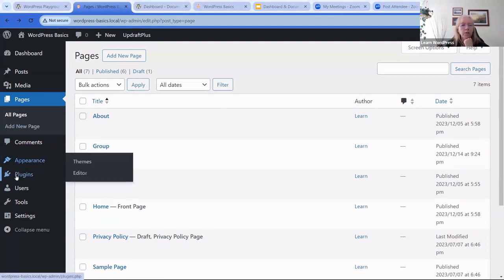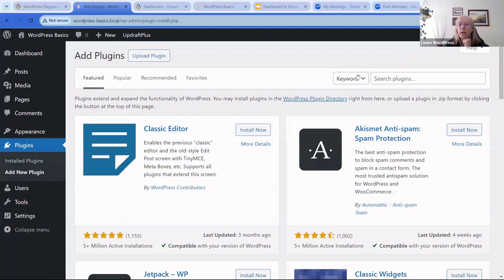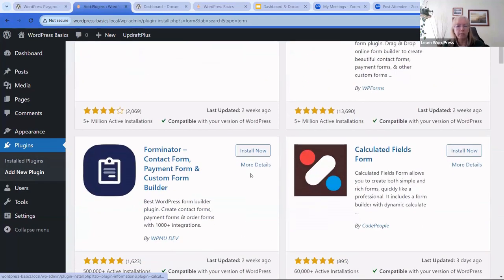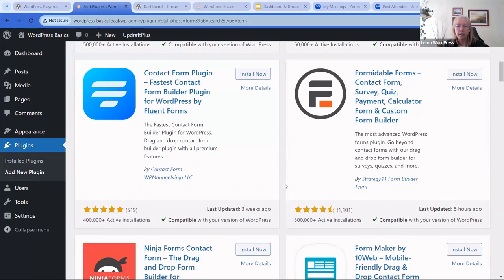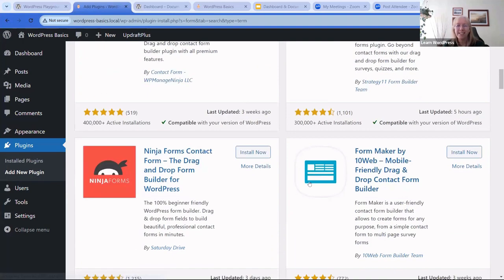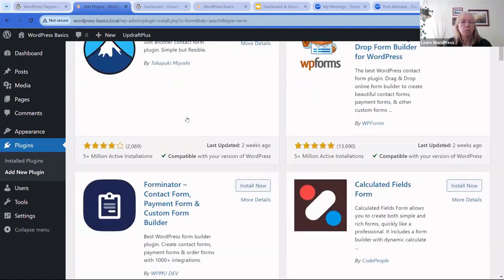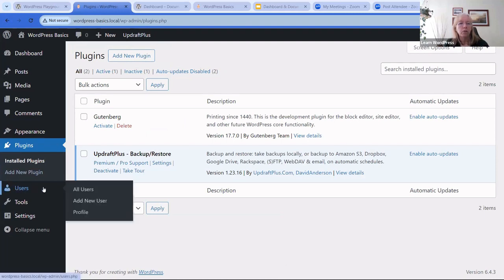Under Plugins, you have Installed Plugins and Add New. This is where you search for plugins — for example, a form plugin. Always read the reviews, look at when it was last updated, how many people are using it, and what kinds of problems they've had. For example, this one was updated five hours ago.